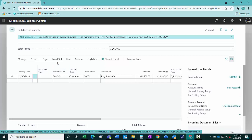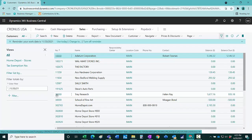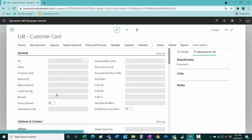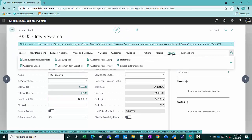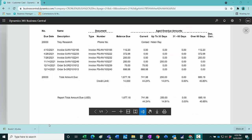I'm going to hit OK and then I'm going to post this. If we go to the client, we can easily run an aging and see the results of that payment. We'll go to Reports and then Aged Accounts Receivable. We'll run that, and here's the updated aging for this particular client.